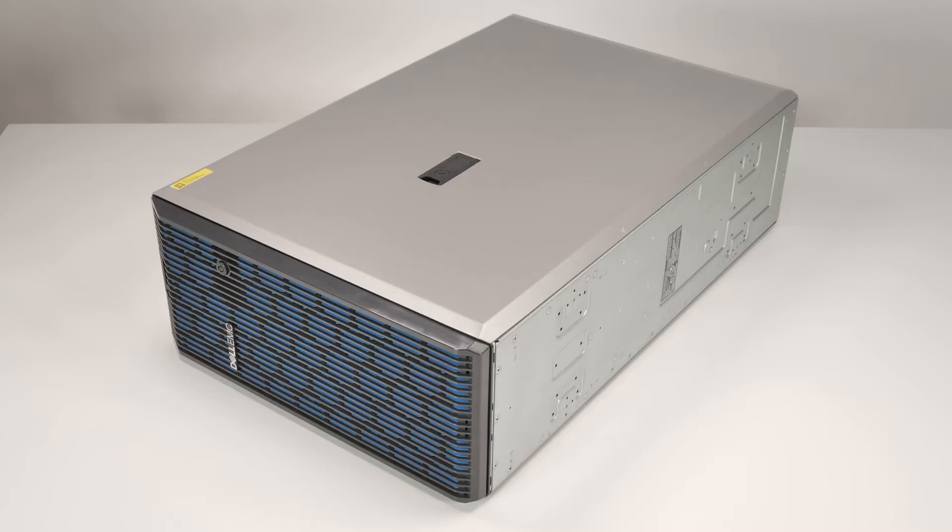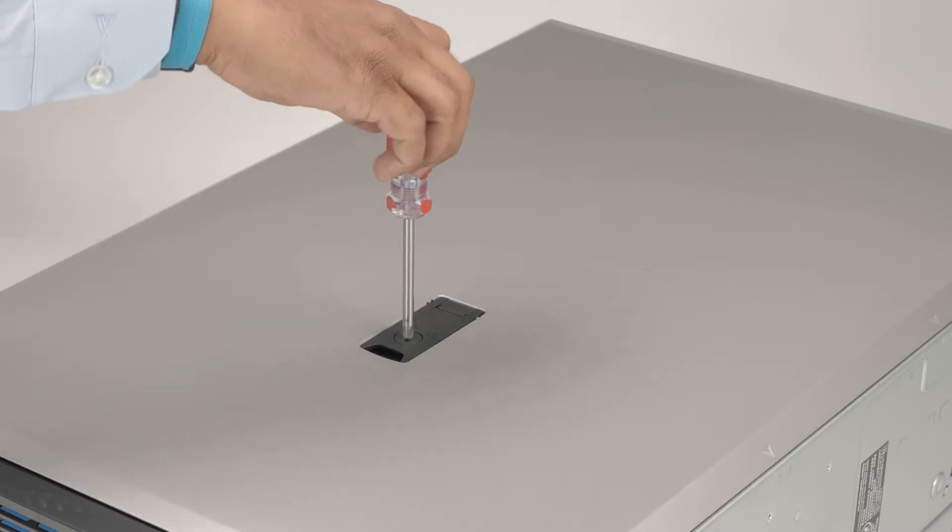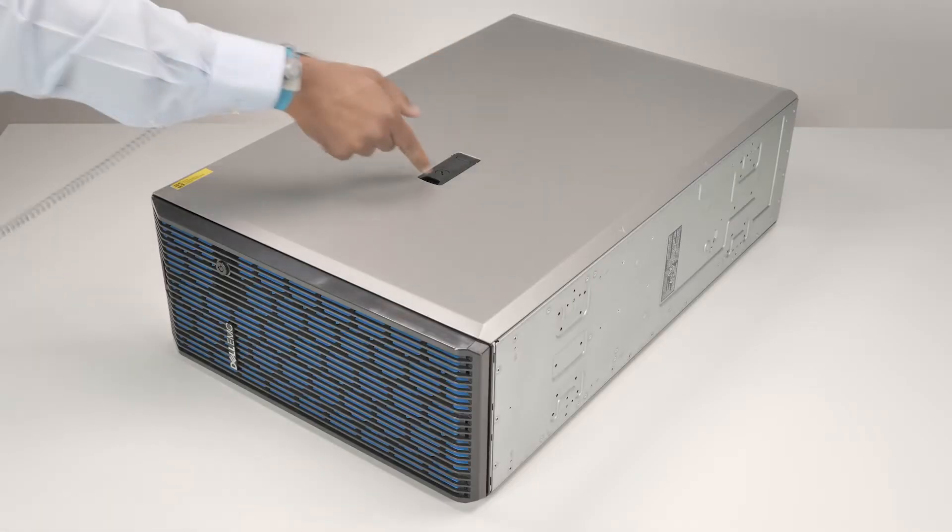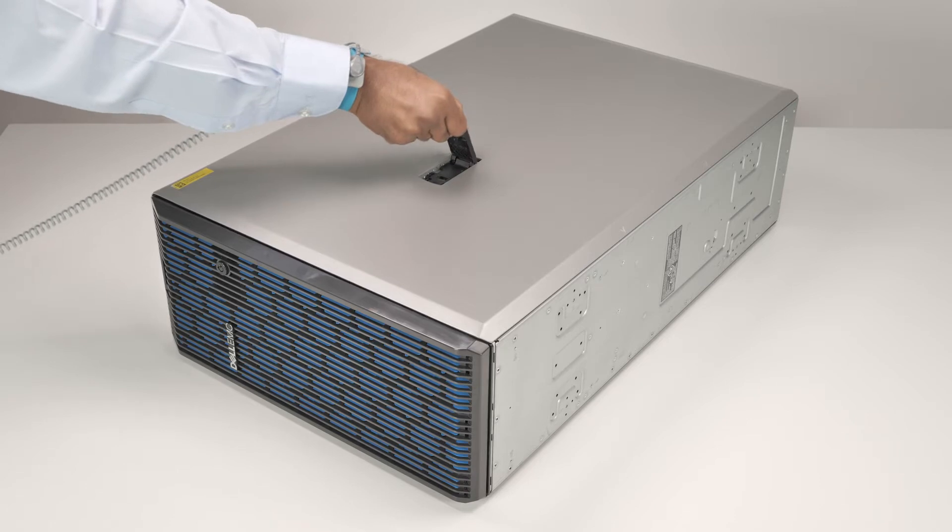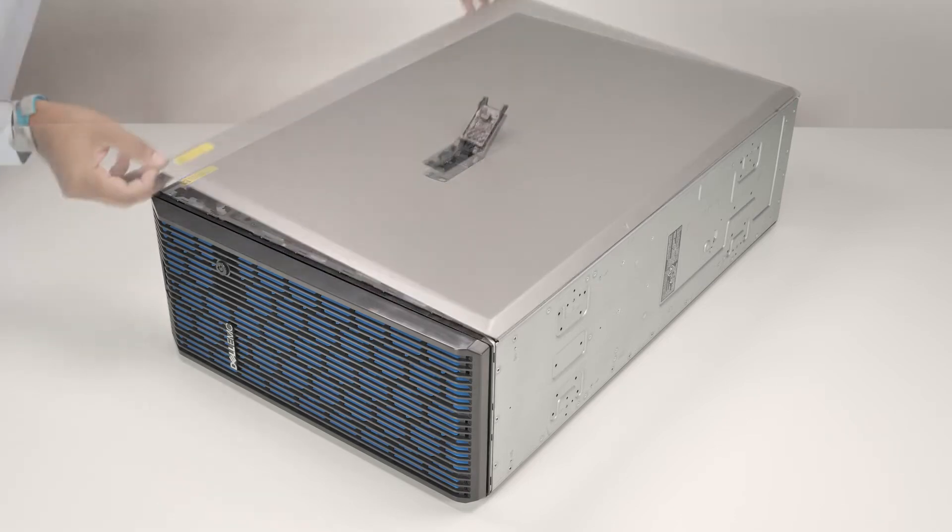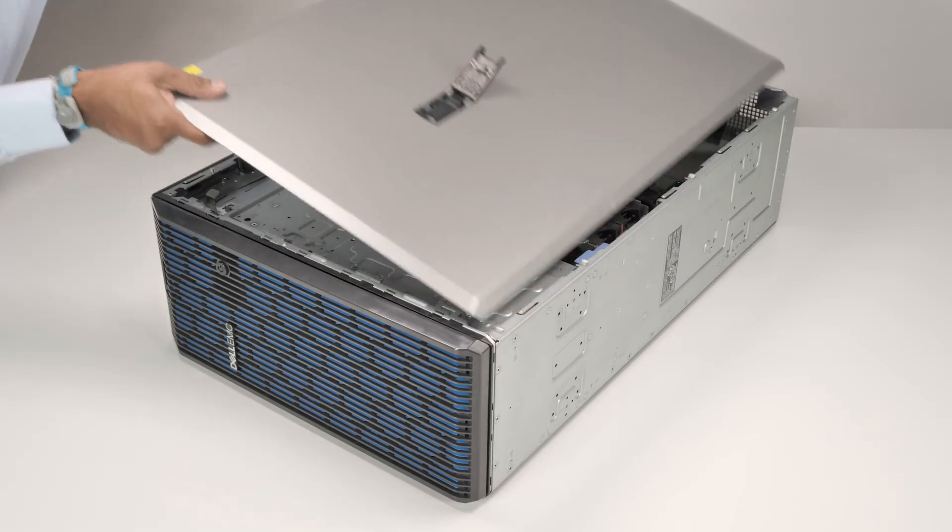First remove the system cover. To do this, rotate the lock on the top of the system cover to the unlock position. Lift the latch to disengage the cover from the system, then lift the system cover off.